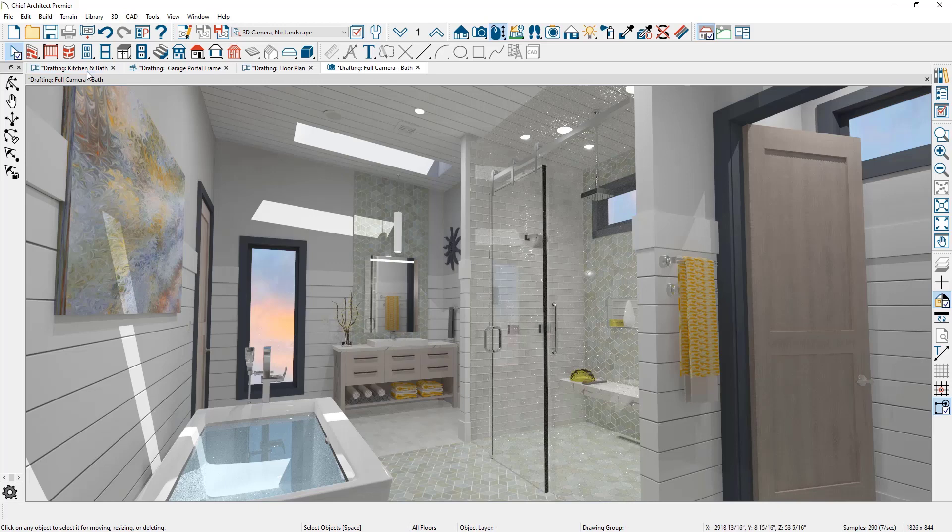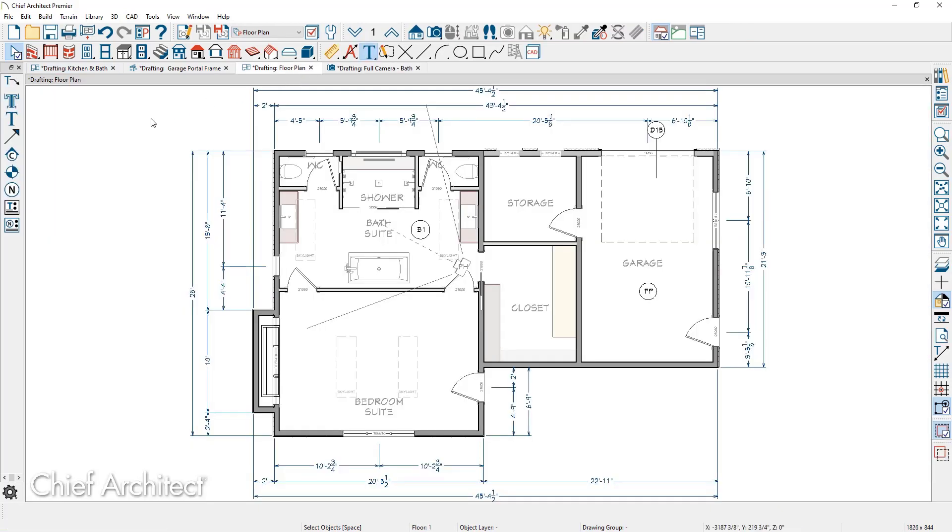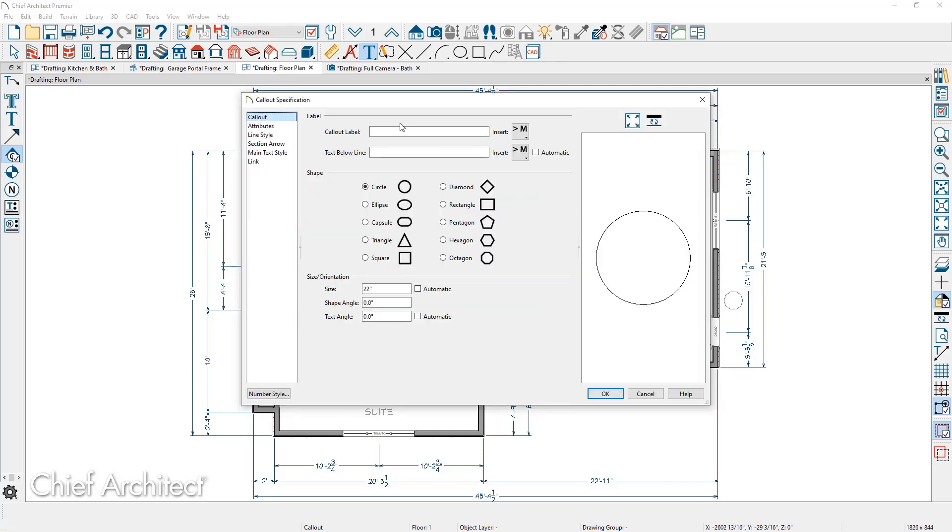The final callout link will be for a wall detail. Using the callout tool, I'm going to come over, place another callout off to the right hand side. In the callout label, we'll call this W1 for wall detail.